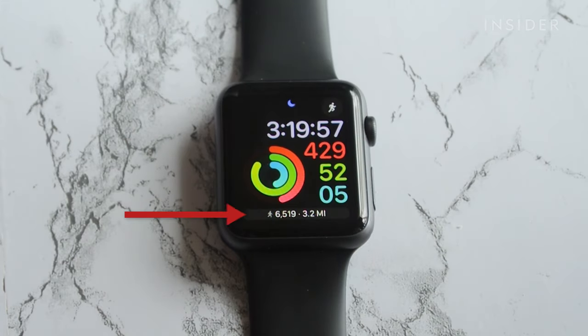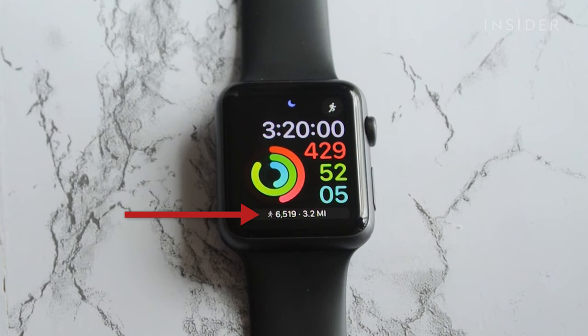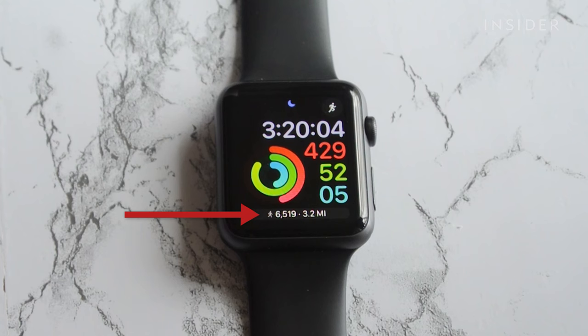Now, you'll be able to see the number of steps you've taken and the distance at the bottom of your watch face. This is useful if you want to have a quick indication of your steps without having to go into the Activity app.